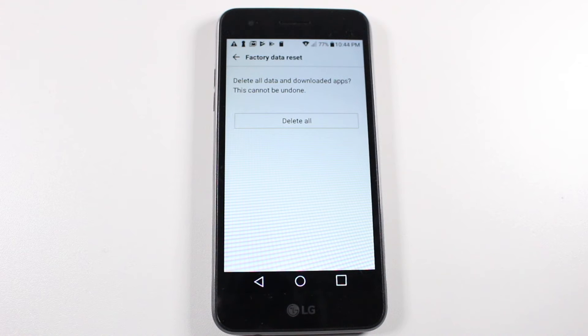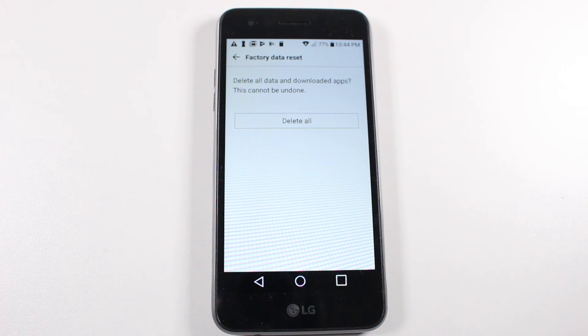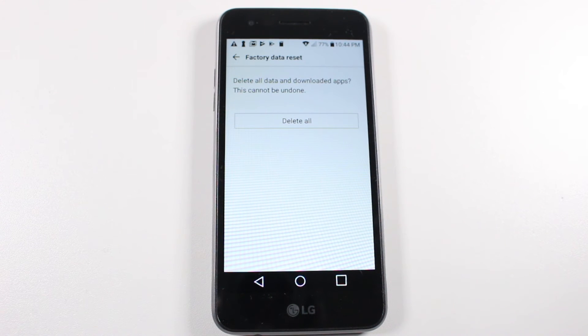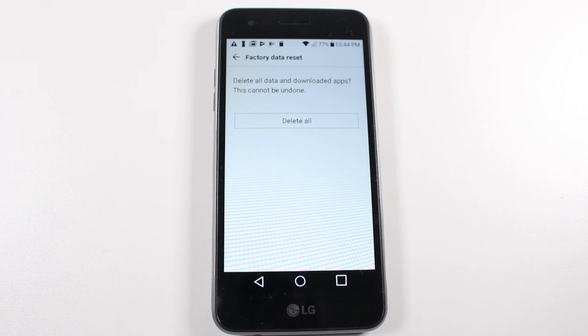It will erase everything off of it and set it up like brand new, and you'll know that it's done because you'll be on a welcome screen that will ask you to select a language.